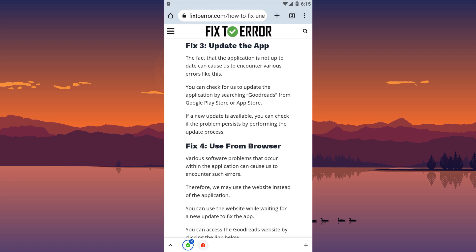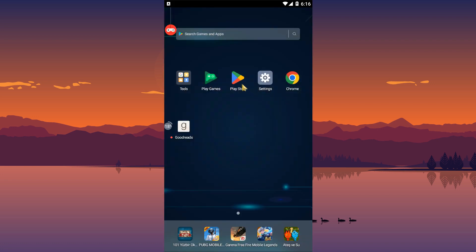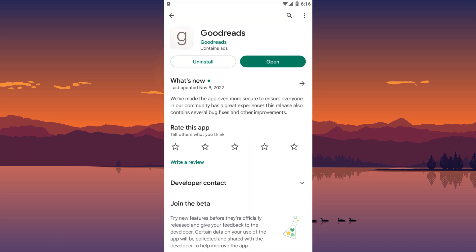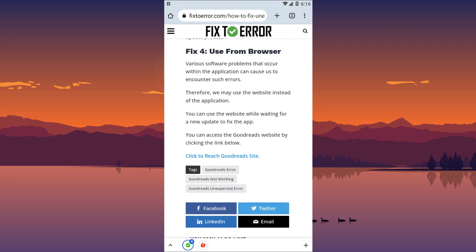The fact that the application is not up-to-date can cause us to encounter various errors. You can update the application by searching for Goodreads on the Google Play Store or App Store. If a new update is available, you can perform the update and check if the problem persists.